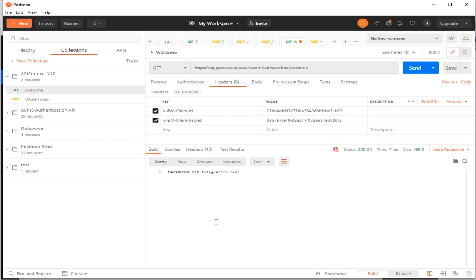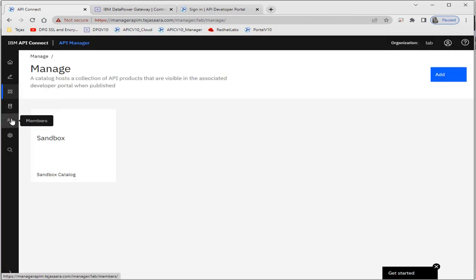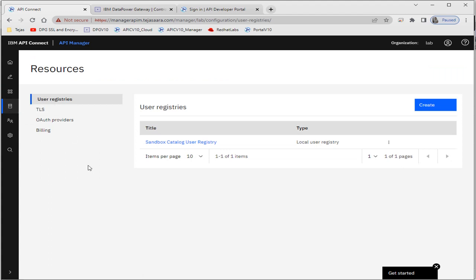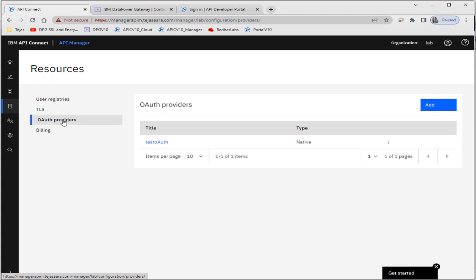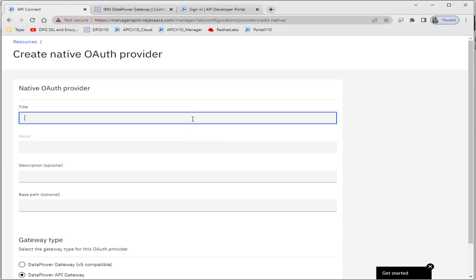Let's go to ePay Connect. In ePay Connect we'll go to Resources, and in Resources we first need to create an OAuth provider. We have two options: a native OAuth provider, which is the inbuilt one provided by DataPower, or if you want to use a third-party OAuth provider like those provided by Facebook, Twitter, or any other OAuth provider, we can use that. For now, I'll use the native OAuth provider.